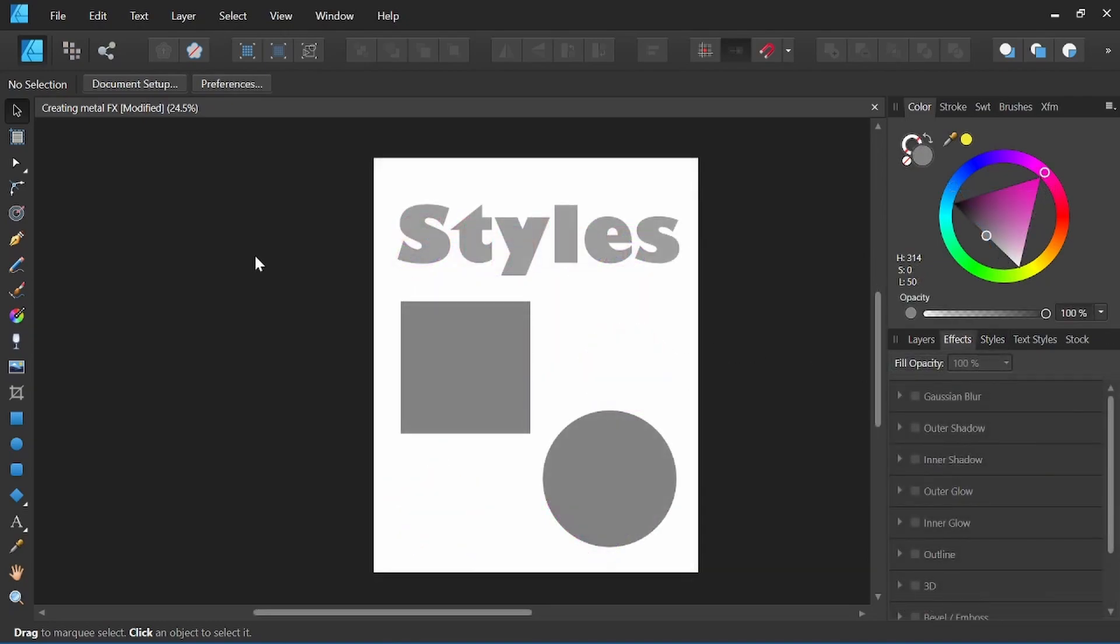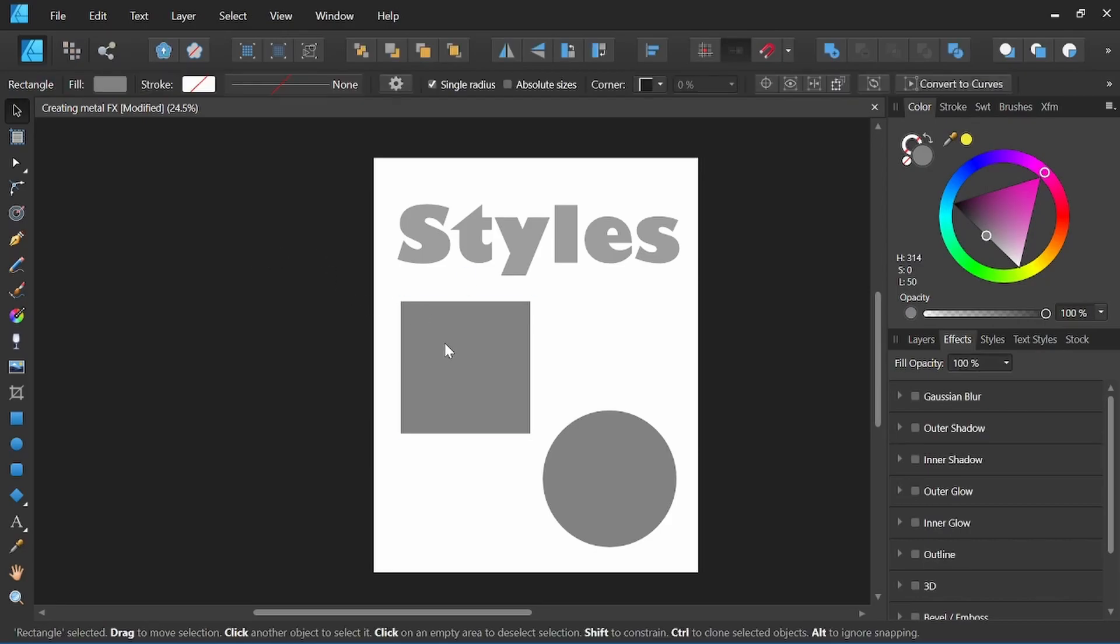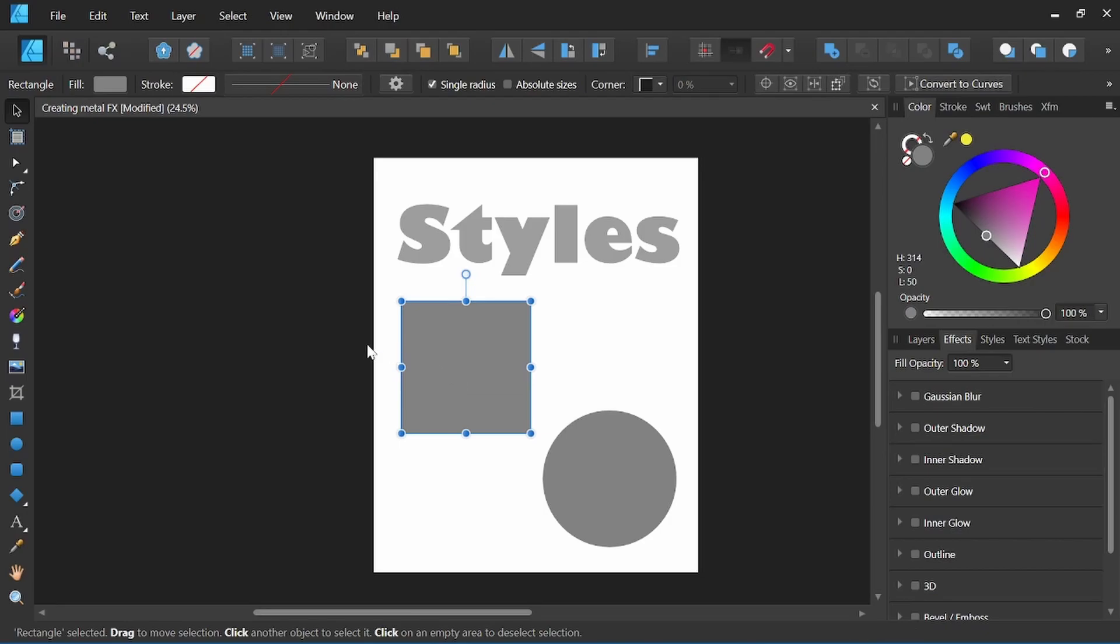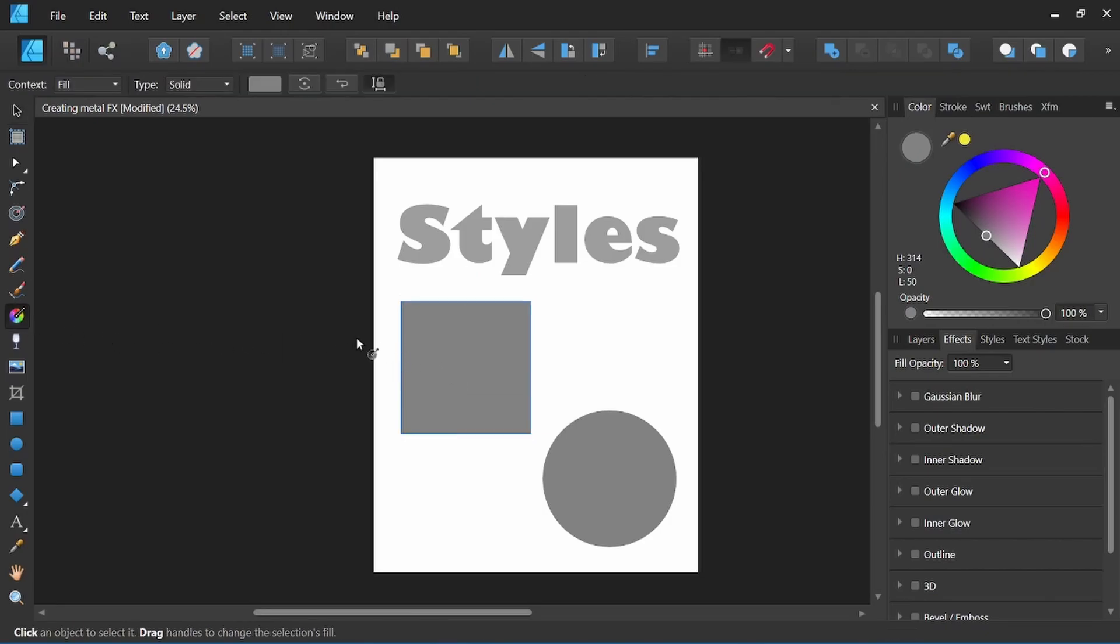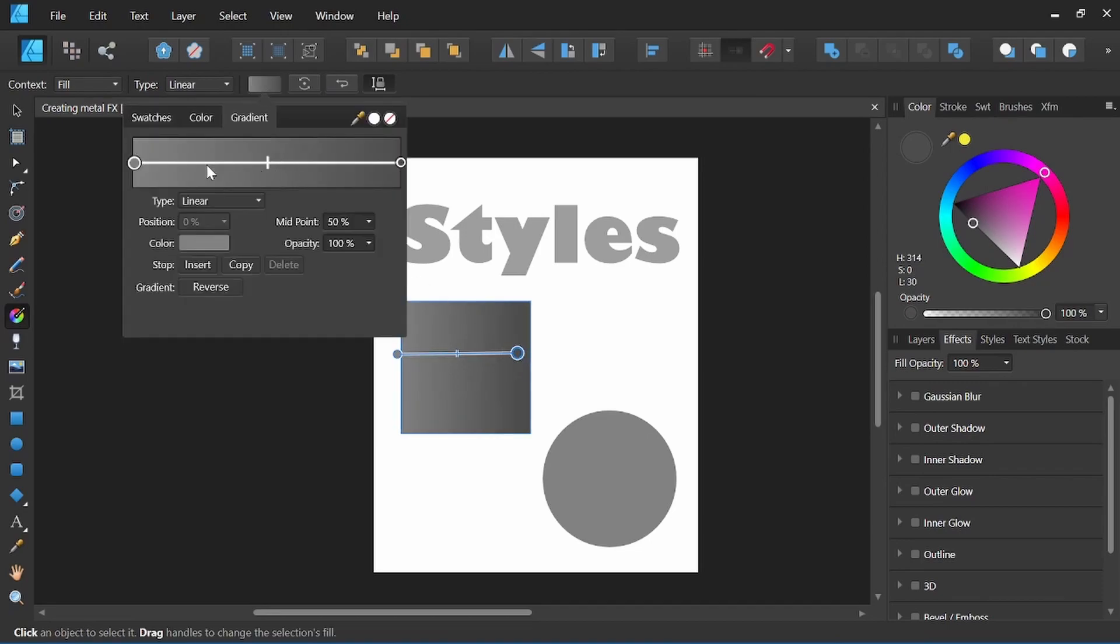Now that we have a new styles category we can create our first style. We'll start by creating a style for this shape and then we'll be able to apply it to the text. I'm going to create a metal effect and I'm going to start by adding a simple gradient. I'm going to come up here to our gradient options.